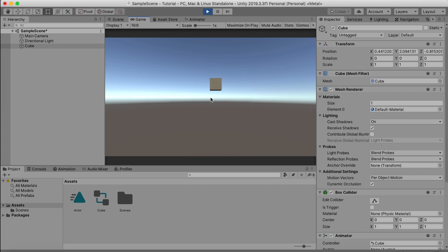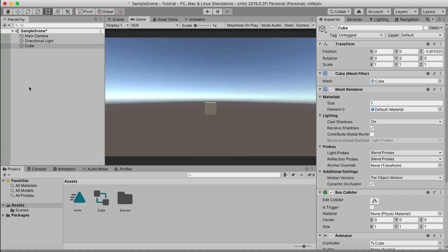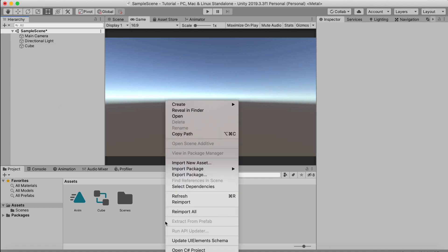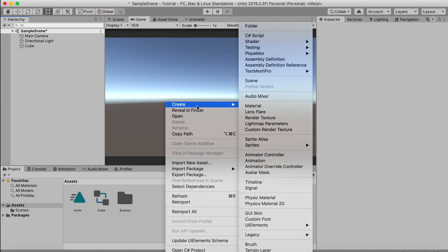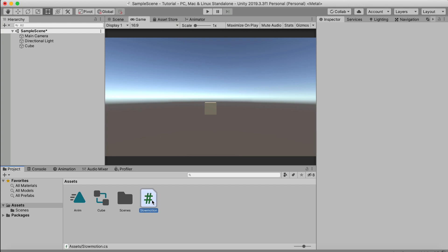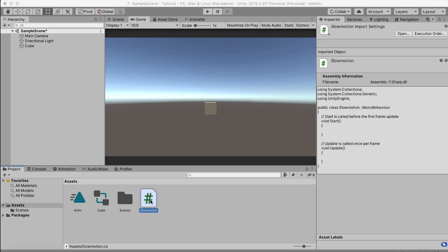So yeah, just a simple scene. For the slow motion effect, it's actually very simple. We just right click here and then make a C sharp script. We can just call this slow motion. Make sure you write it together because you can't do this, it will give you an error. So let's open the script. It takes a while to open with Visual Studio.